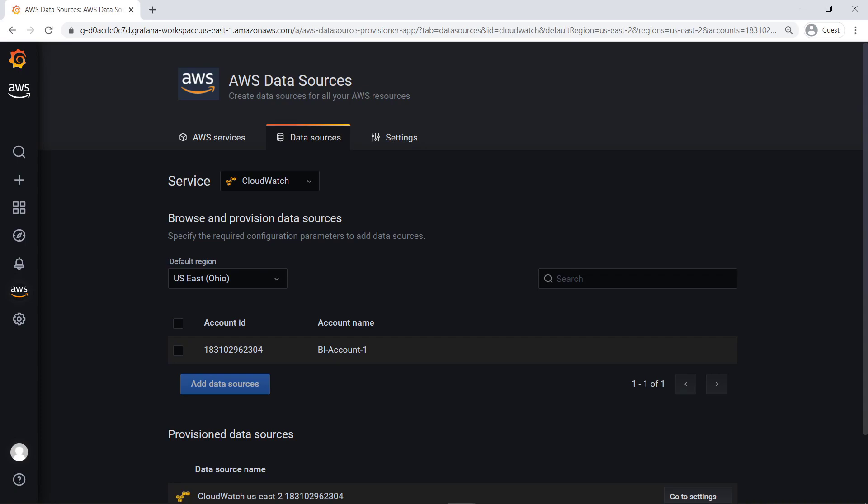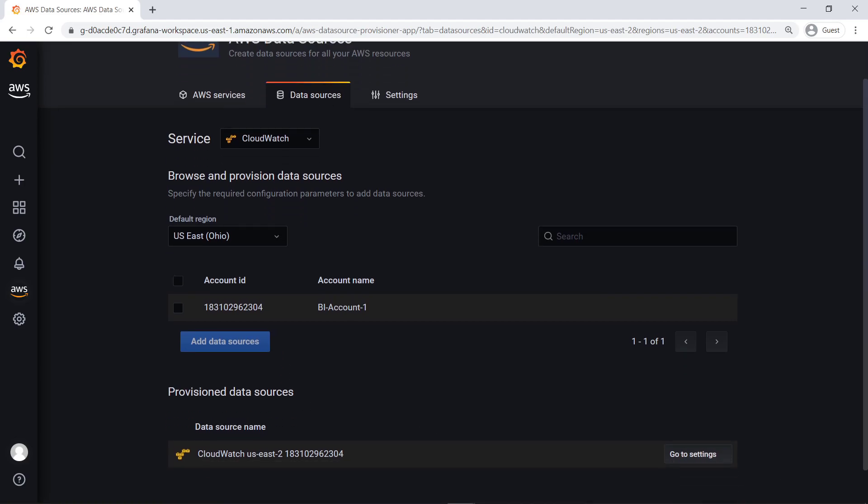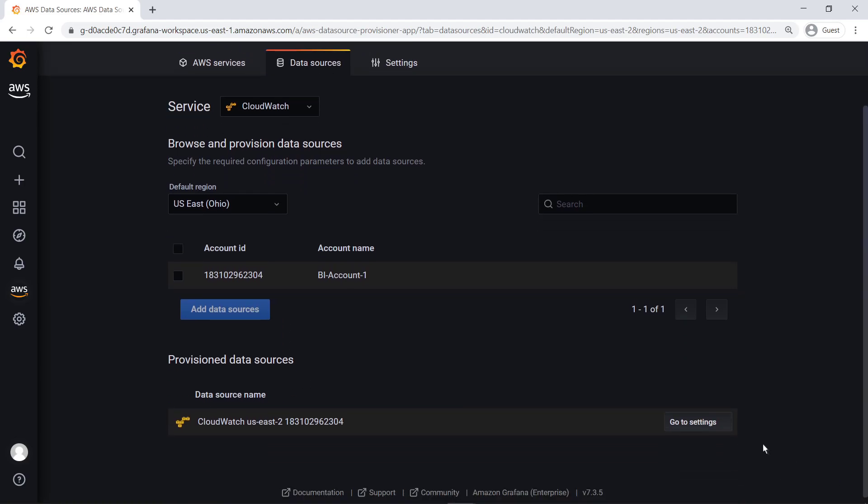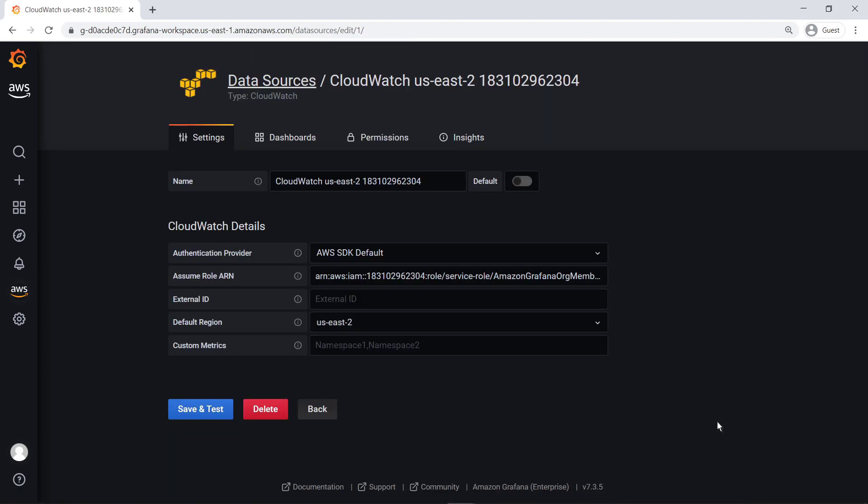The account region's CloudWatch data has been added to the Grafana workspace, ready to be visualized. We have the option to import pre-built dashboards from the CloudWatch data source for this account.